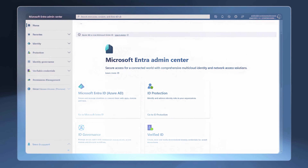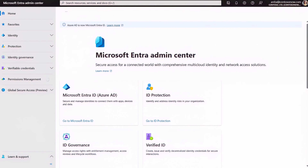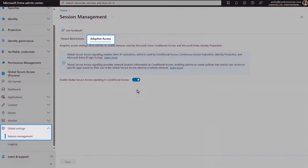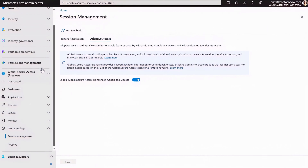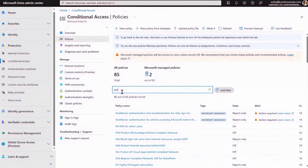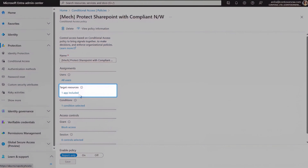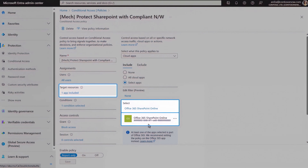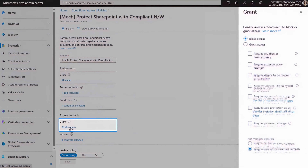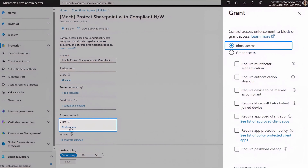Let's start with the token theft use case. I'm in the Microsoft Entra Admin Center, and as a prerequisite, you'll need to enable adaptive access signaling in Global Secure Access under Global Settings Session Management. This step enables a pre-configured named location for use with your conditional access settings. Next, I'll open a conditional access policy that I've already started creating. This is a policy scoped for SharePoint Online, which blocks access unless the user is connecting from an Entra Internet Access-enabled device and network specific to your tenant. In the Locations under Condition and in the Exclude tab, I've chosen the Compliant Network option. And under Grant for access controls, I've selected Block if those conditions are not met.